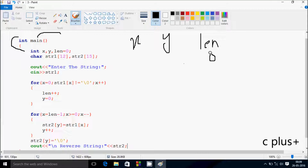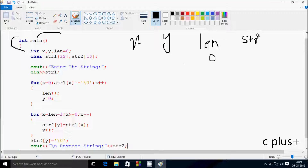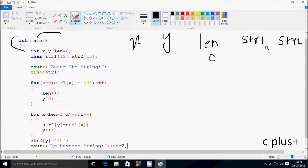So, here len initializes to 0. And here I've taken two character variables, str1 and str2. Both are array type, and str1 I've given size 12, and str2 I've given size 15.